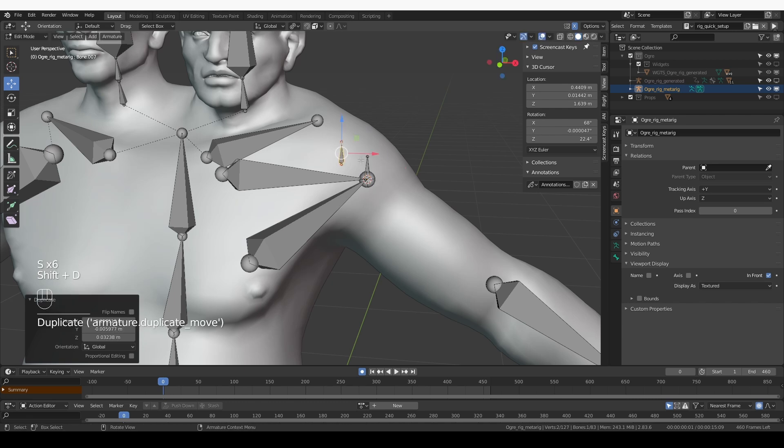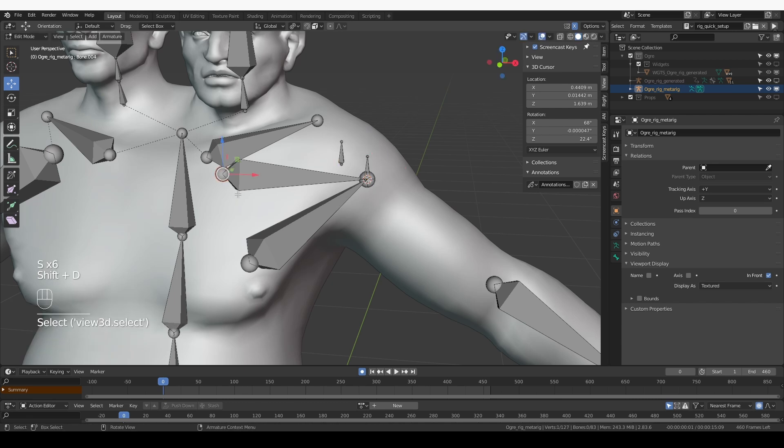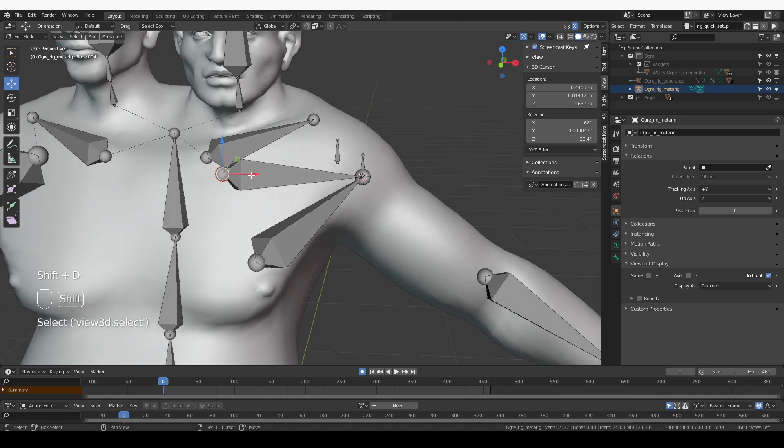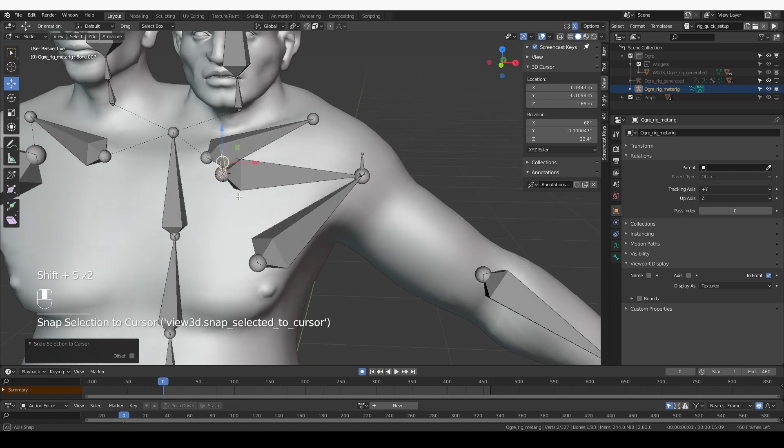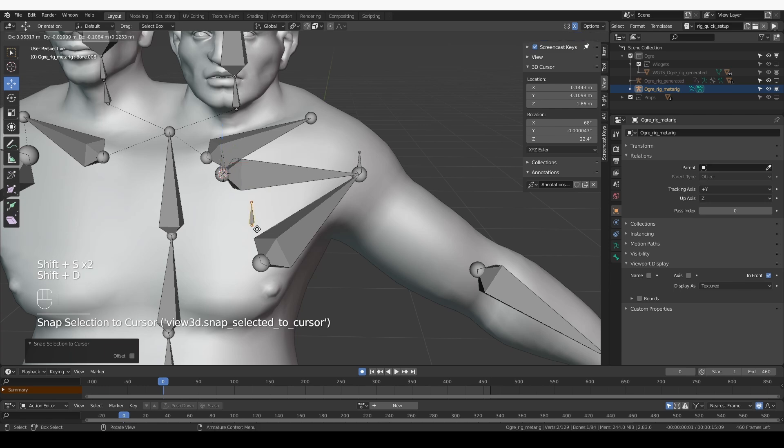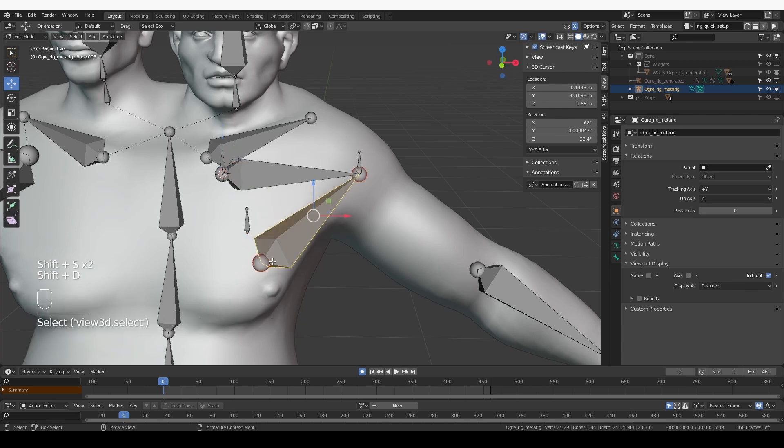Again, I duplicated this tweak bone. And then I'll set the cursor to this position and snap this new bone to the cursor. And do the same one more time for this head of the bone.